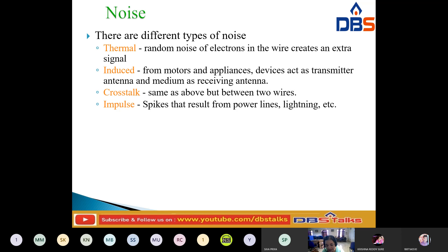Next, the second type: induced noise. Induced noise comes from sources such as motors and appliances. These devices act as a sending antenna, and the transmission medium acts as a receiving antenna. This is called induced noise.